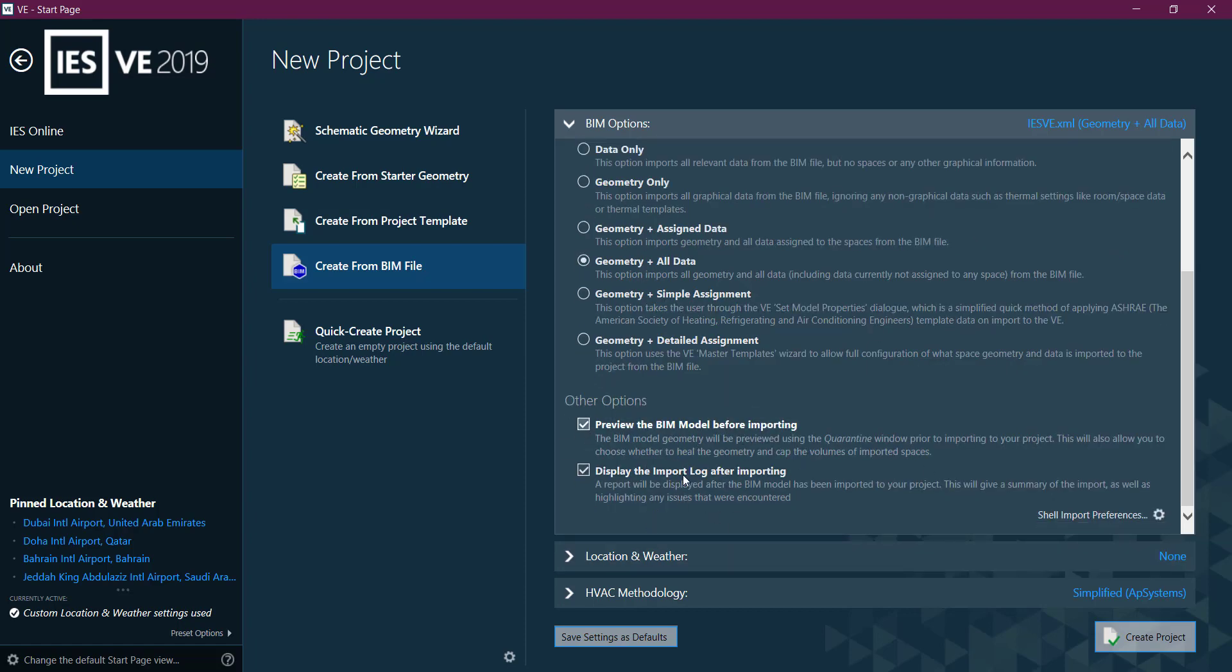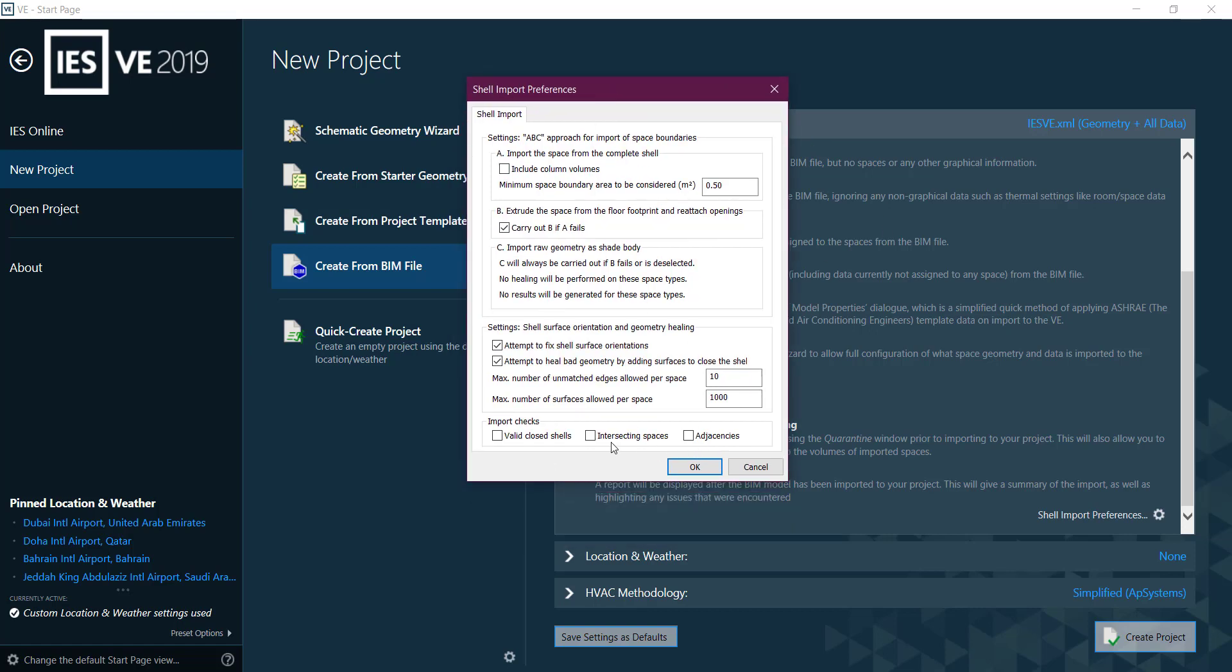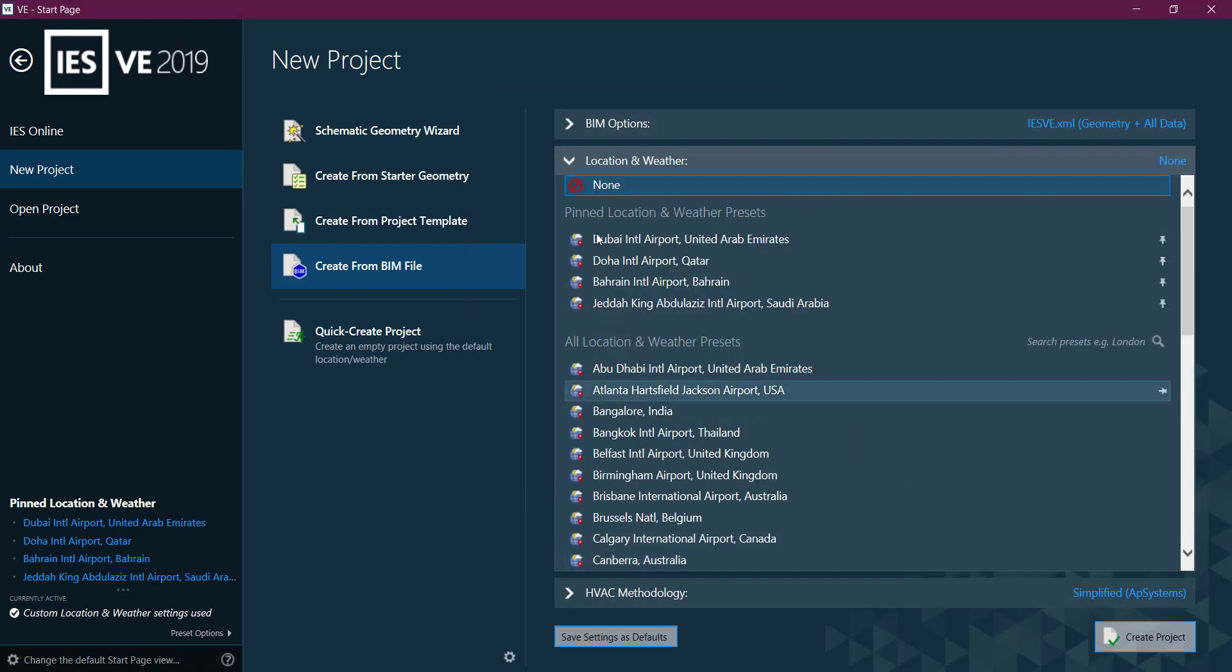You have these options - preview display before importing, shell and import preferences. There are checks if you want to do valid closed shells and intercentric spaces. It checks for any closed shells, but it can be done in the next steps too.